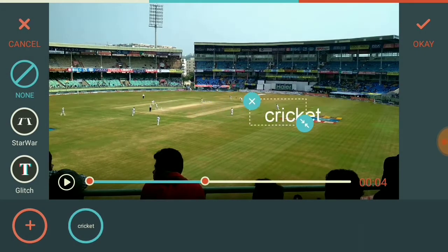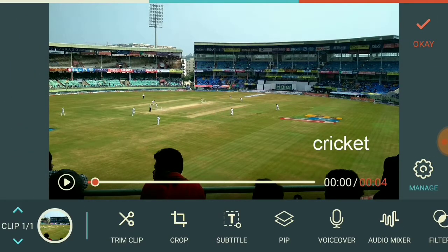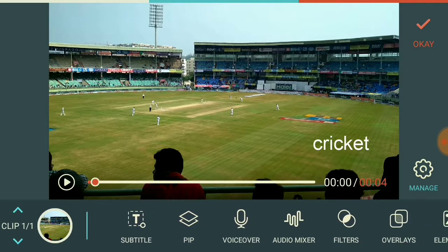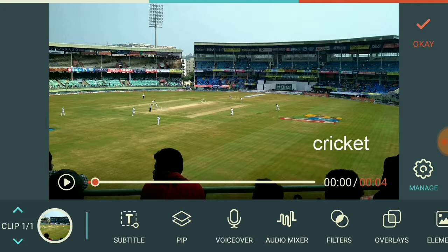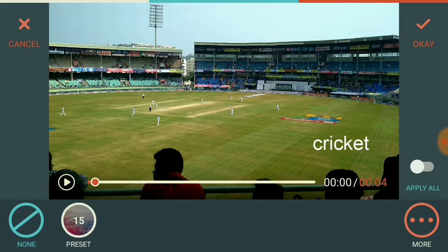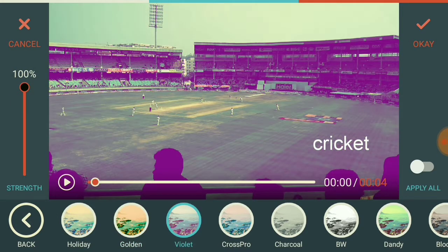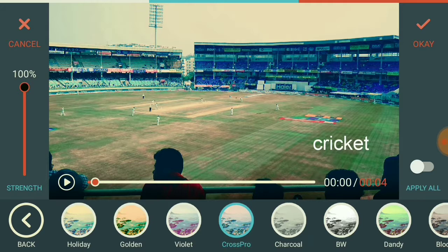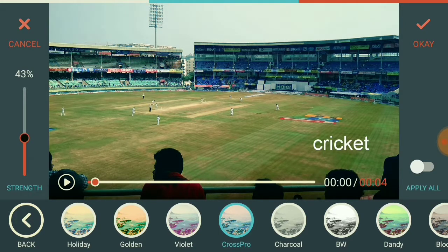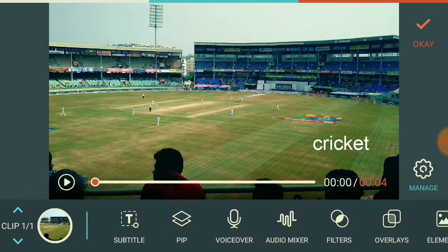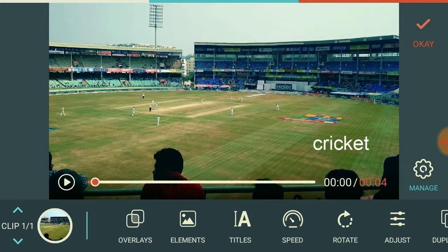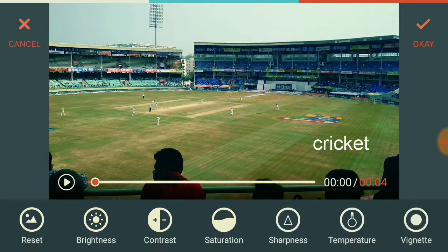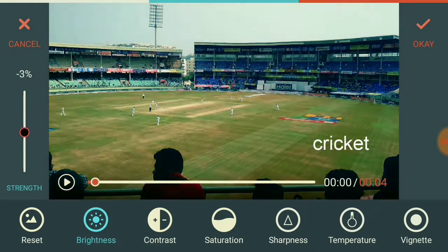Here I am adding a subtitle. After writing, click on OK. You can also add a voiceover, and an audio mixer is available along with video filters. Here you can see there are many types of video filters available — on the left side you can adjust the filter strength. I think this filter is very good, so I am applying this one. You can also add elements, set the speed, rotate the video, and adjust brightness, contrast, and saturation here on the left side.